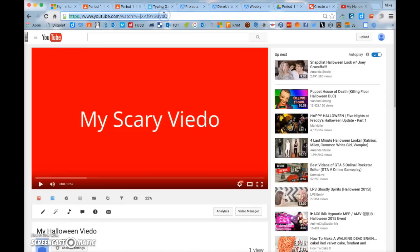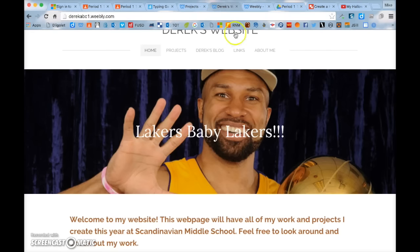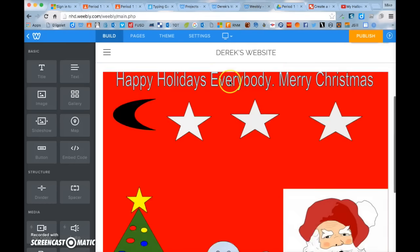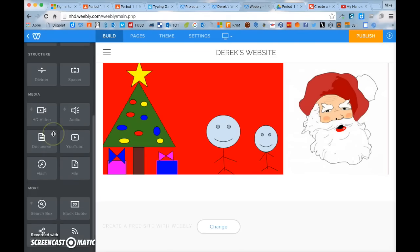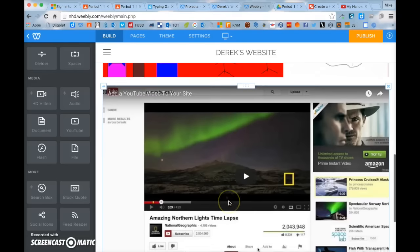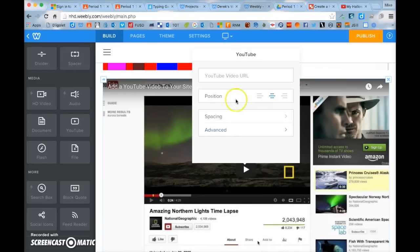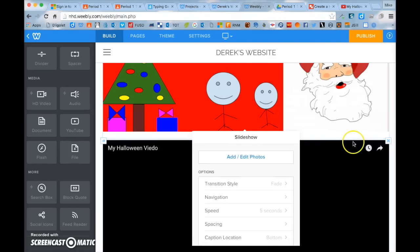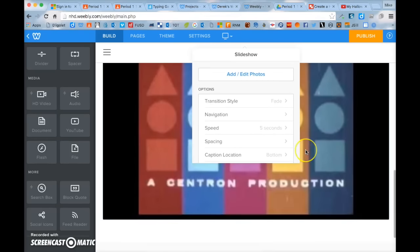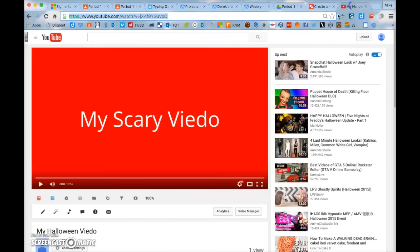To add a video — say your Halloween video — open it up, click the URL at the top, and copy the link by holding Control and pressing C. Go back to your website and drag a YouTube video button onto the page. Click on it, find the YouTube video URL field, click in the box, and hold Control and press V to paste it. Click off and the video is now embedded.